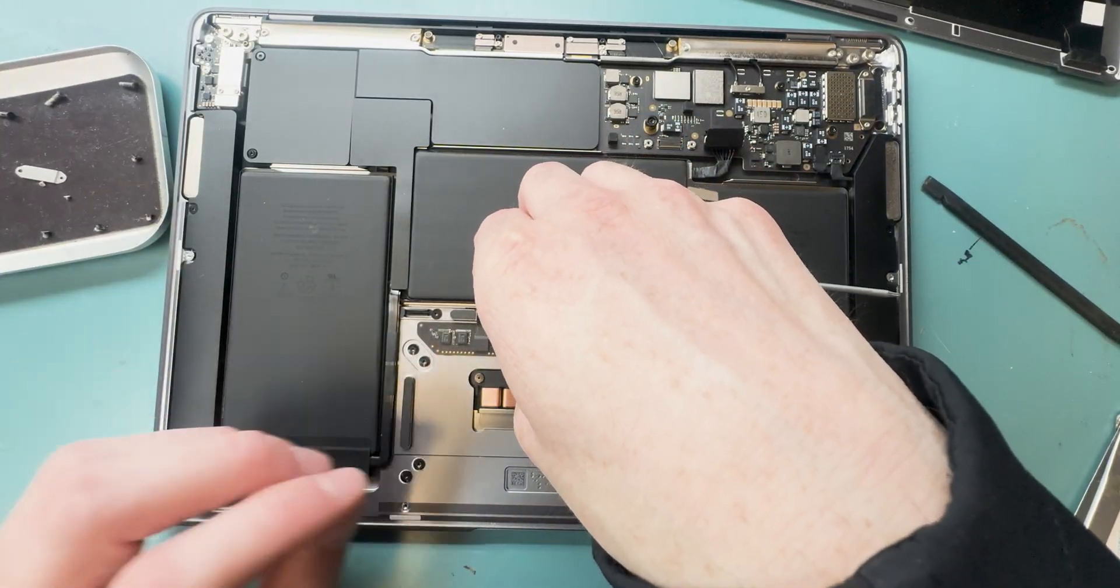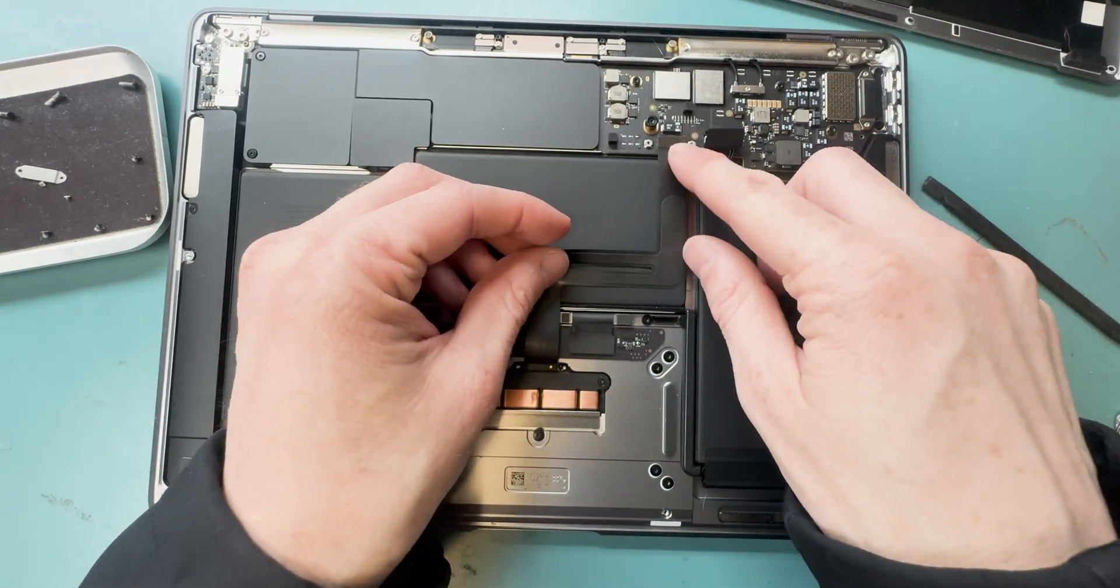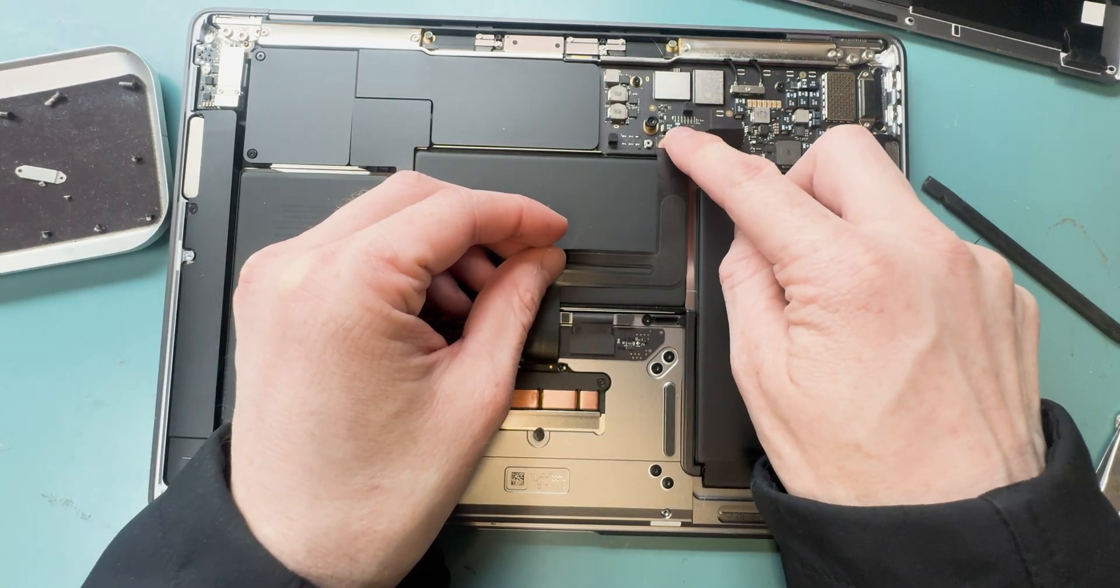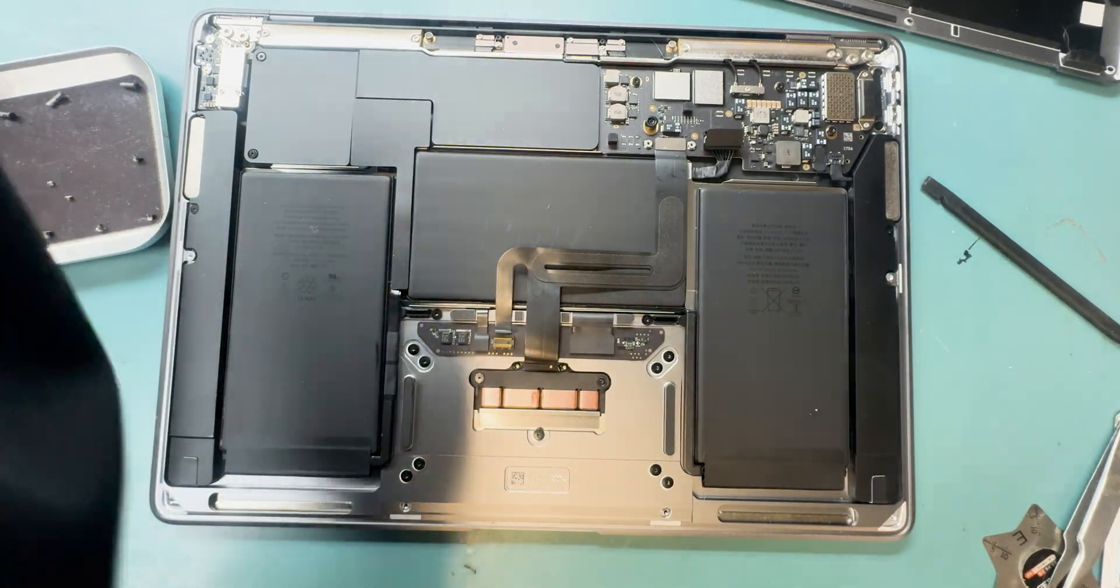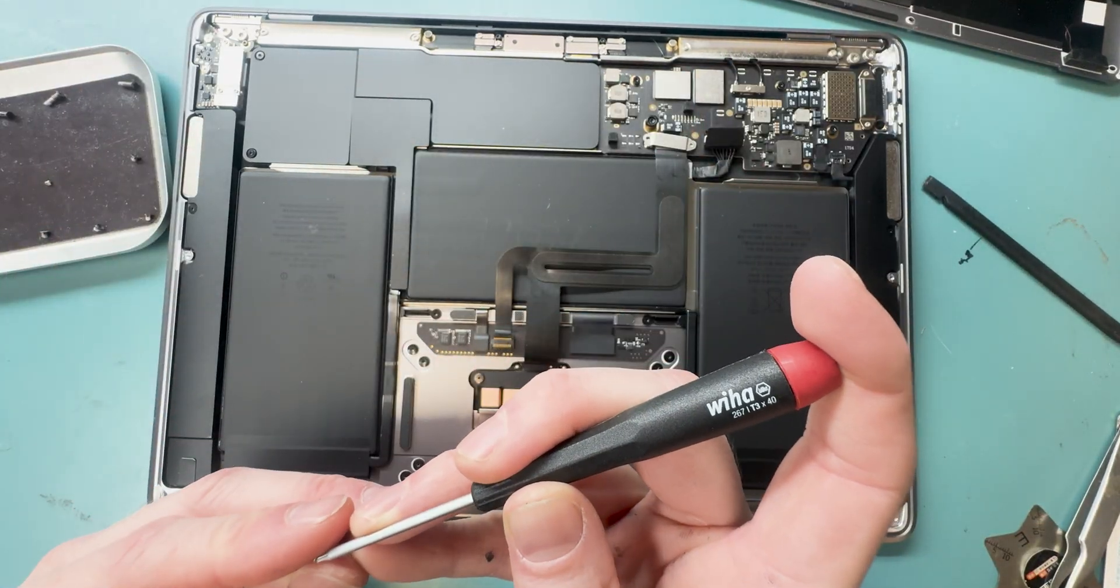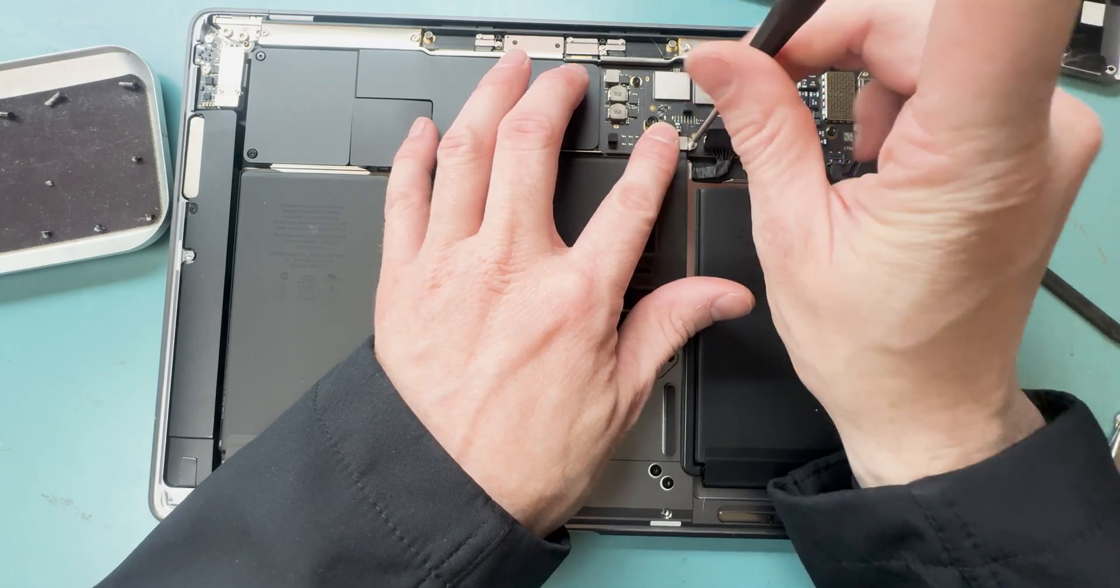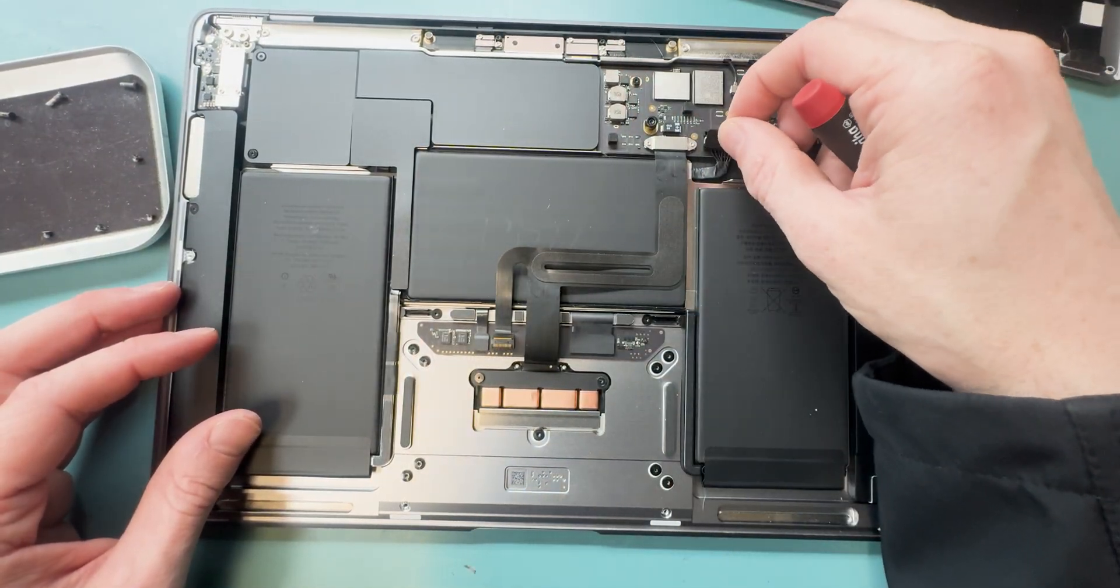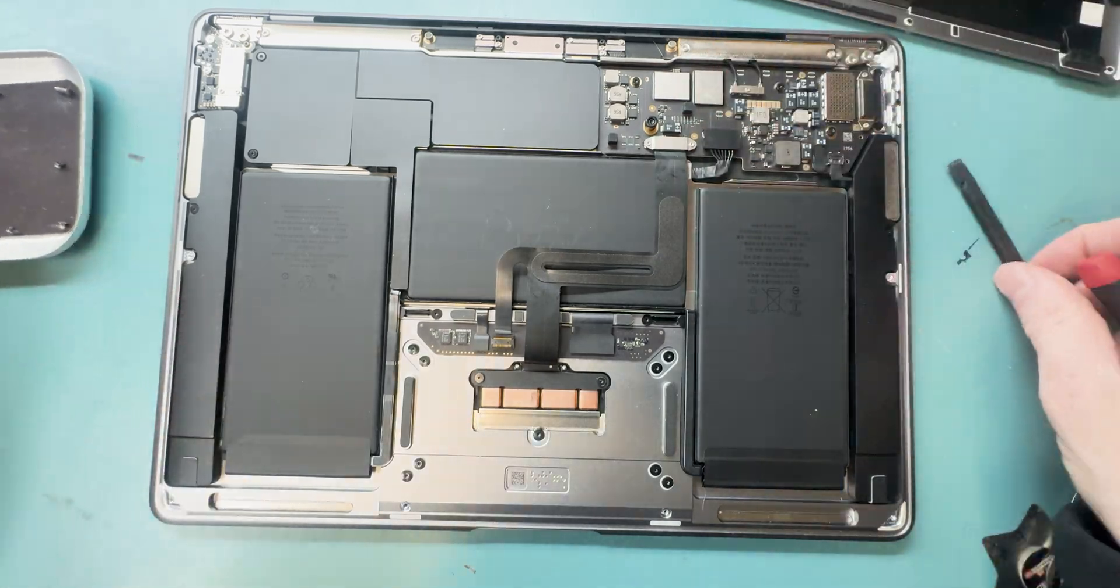Now we can connect the keyboard onto the keyboard connection and then connect it onto the logic board. We'll grab our T3 screwdriver and screw down the bracket that holds down the connection, connect the battery, and give it a good test. Remember, you'll have to plug it in for it to turn on.